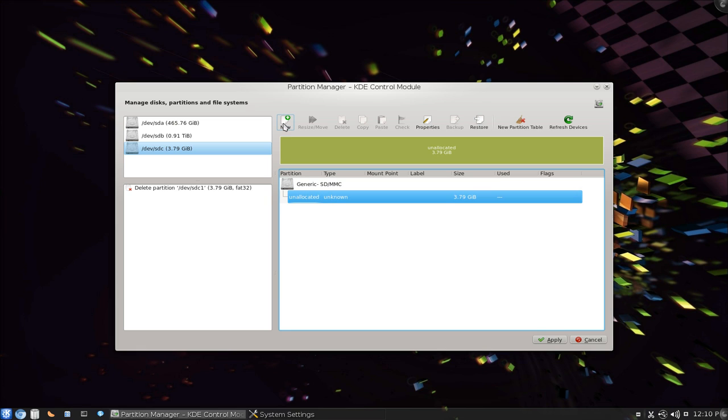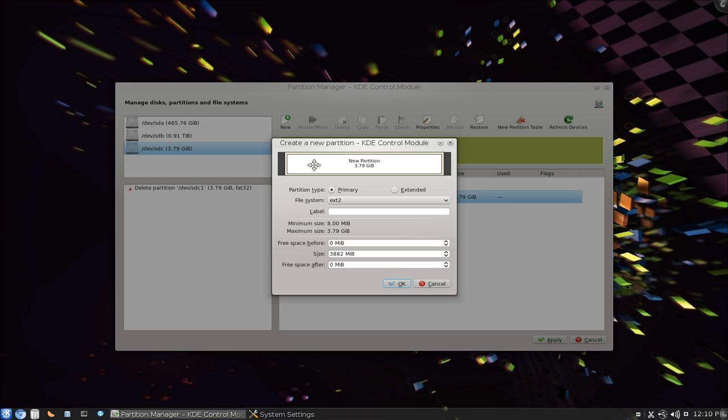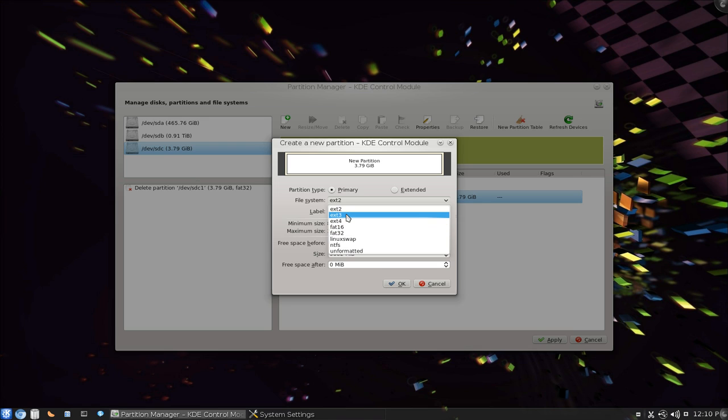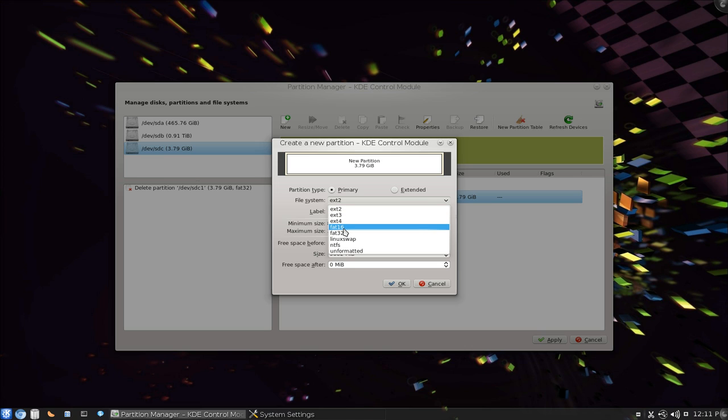And now we're going to put a new partition. So we're going to format it to whatever partition you want. Let's say if you want to use Linux, you use the ext format. If you want to use Fat or Fat16 or Fat32, it doesn't really matter. These are kind of like universal ones.